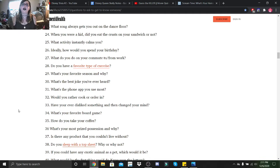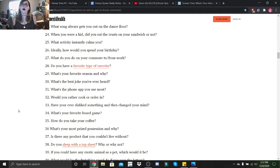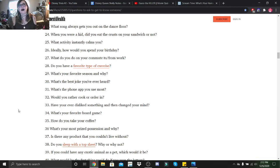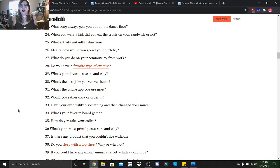And he goes, well, Sherlock, I see millions and millions of stars, and I believe that we're not alone out there. And maybe, just maybe, those constellations will one day speak to us. And Sherlock goes, no, you idiot! Our tent is missing! I love that joke.